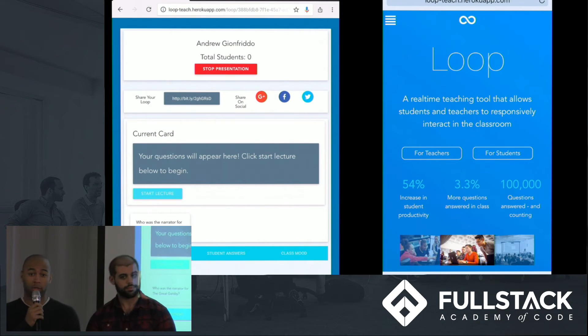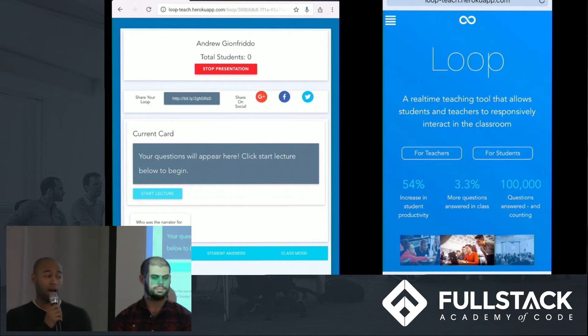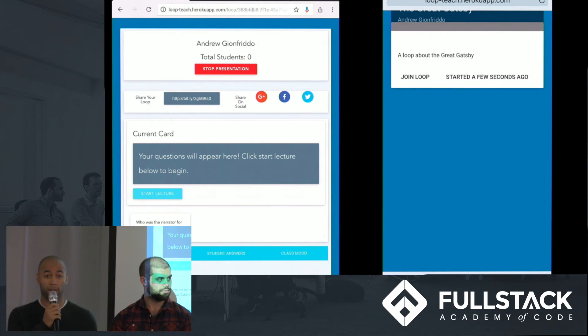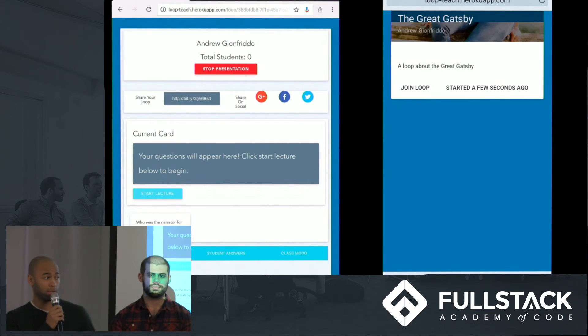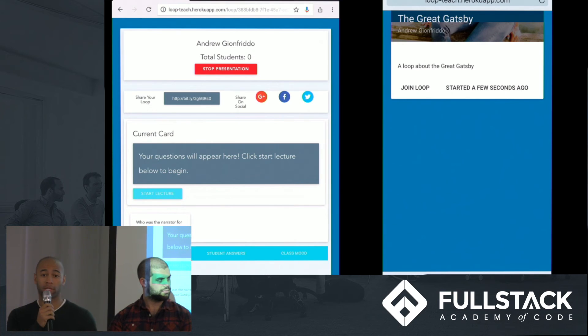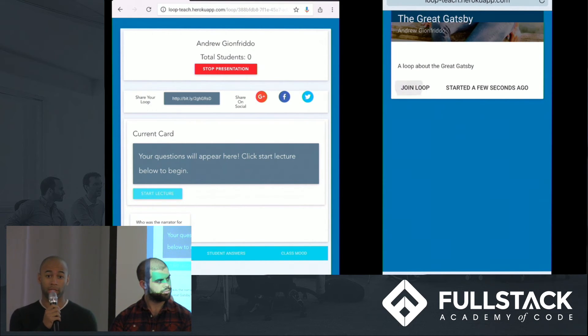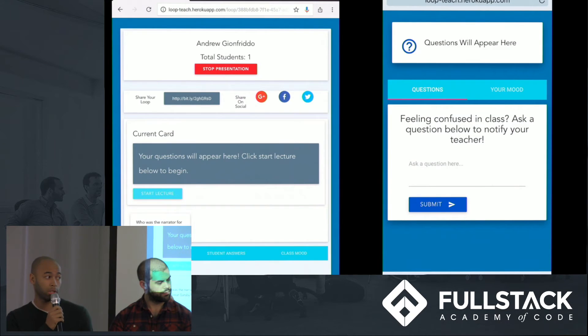So as a student, I'm using an iPhone, showing that Loop is truly responsive. I'm going to click that For Students button, and I'm presented with a page that shows any loops currently in progress. There's one about The Great Gatsby, a loop about The Great Gatsby. Let's join the loop.